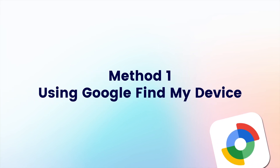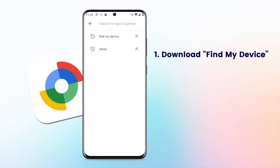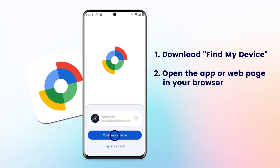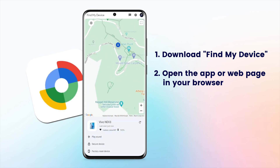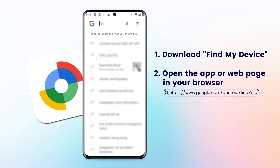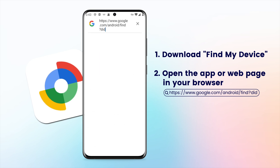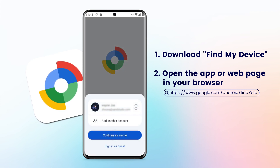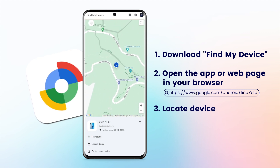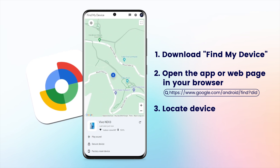Method 1: Using Google Find My Device. To use this feature, simply download the app from the Play Store. Once installed, you can open the app directly. If you didn't install Google Find My Device, you can go to its official website by visiting the following link. When you need to locate your device, simply select the device you wish to track.